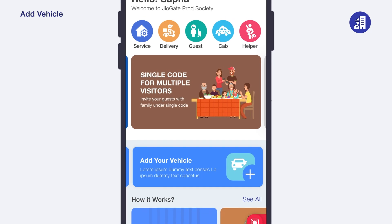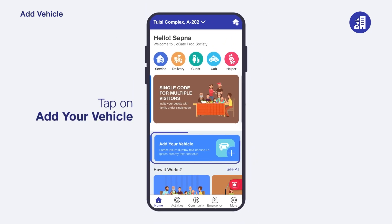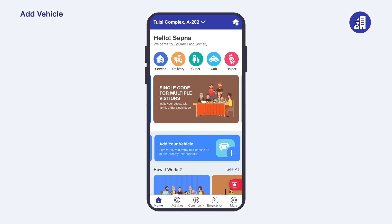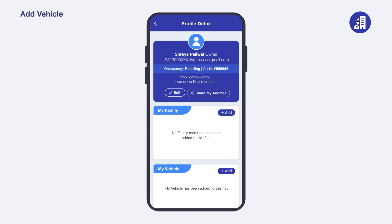To add a vehicle to your GeoGate account, tap on 'Add Your Vehicle' on the home screen. Please note that if you are adding a vehicle for the first time, only then will you see this tab on the home screen. If not, tap on 'More' to add a vehicle. You will be redirected to your profile page, then scroll down to 'My Vehicle' and tap on the 'Add' button.